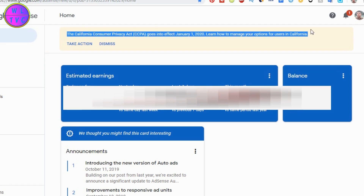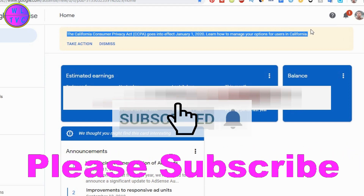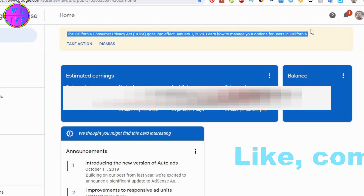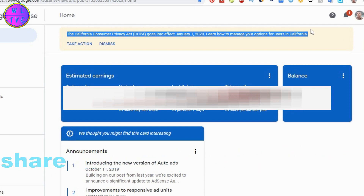The California Consumer Privacy Act (CCPA) goes into effect January 1, 2020. Learn how to manage your options for users in California. In this video I will help you fix this issue. Hello guys, thanks for joining me — my name is Chogel and I am from Bhutan. If you are new to my channel, please consider subscribing. Let's get started.